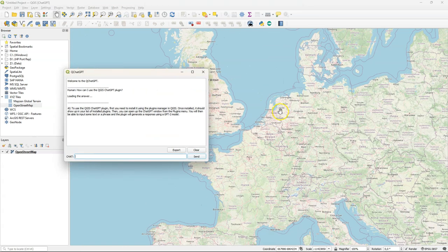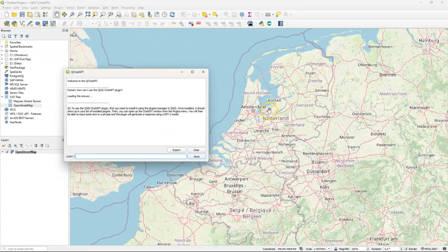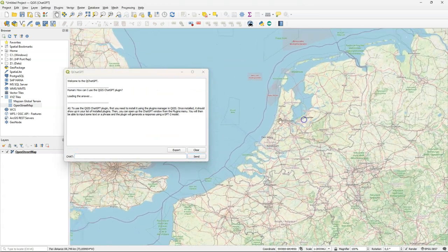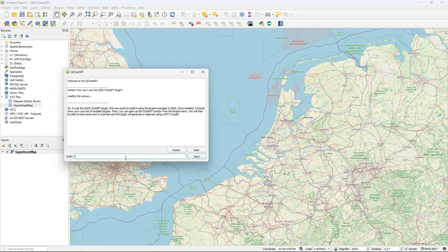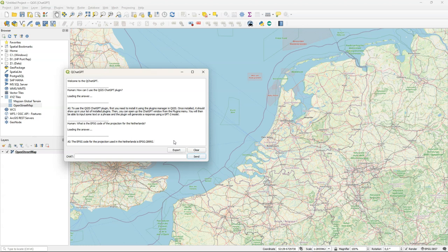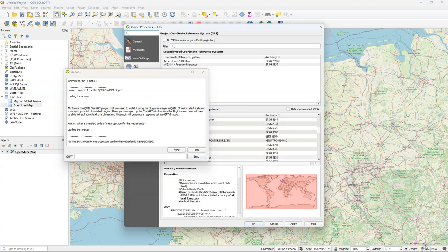Let's zoom in to a country. Let's go to the Netherlands and see if it can help finding the EPSG code of the projection. And it correctly returns the EPSG code of the Netherlands 28992 which I can copy and change the projection of the project.